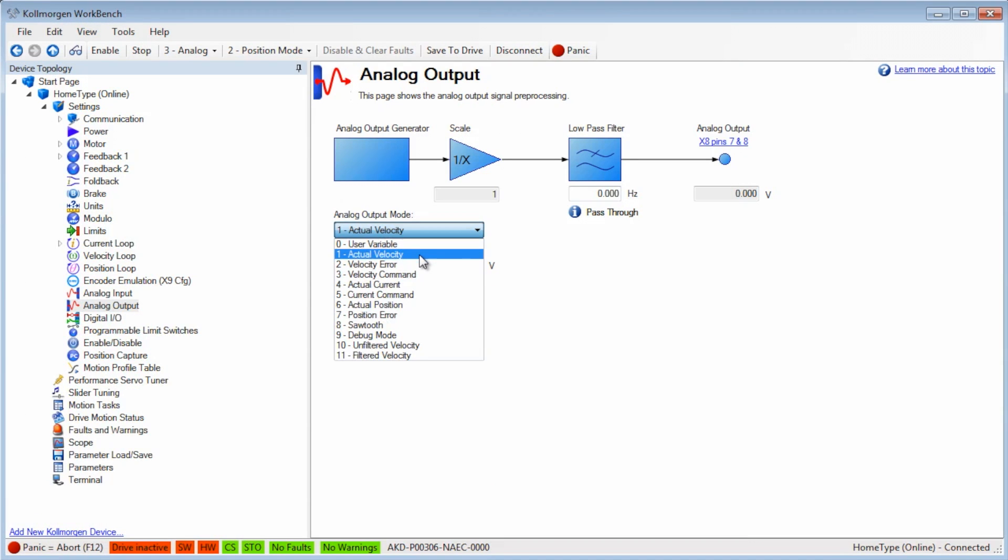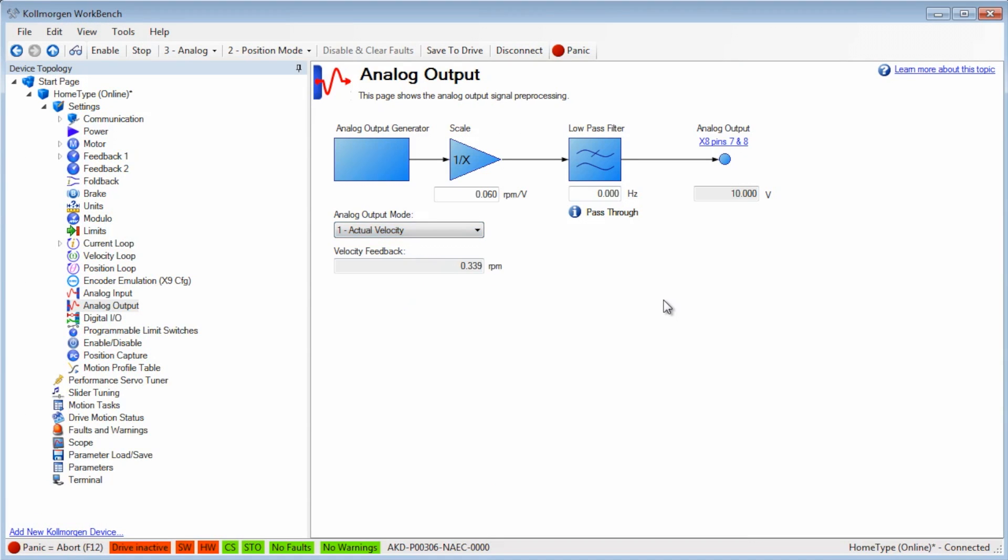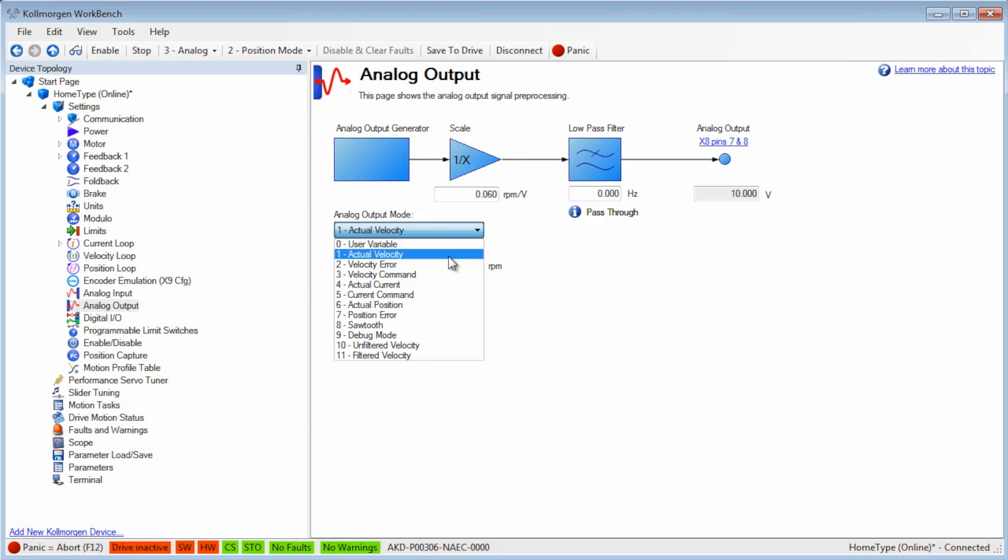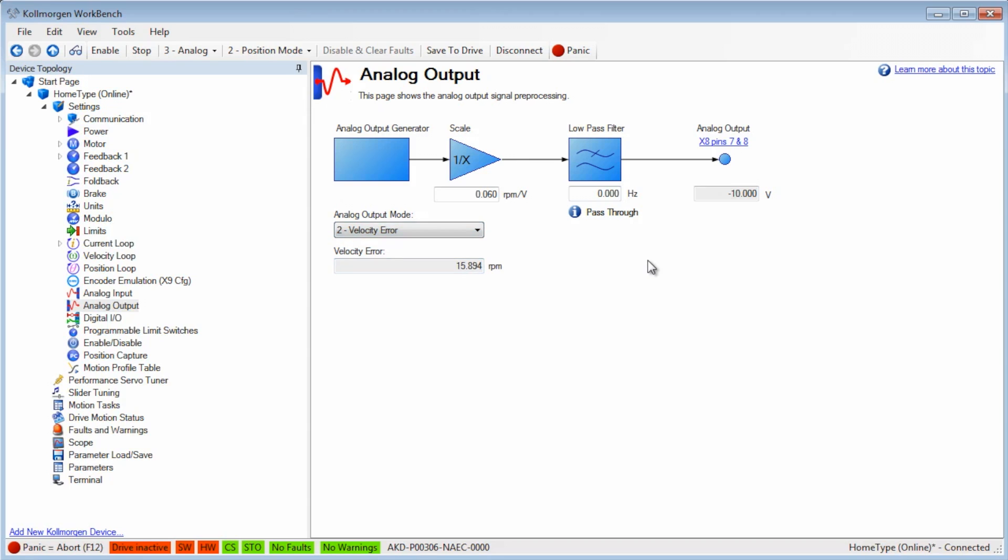Modes 1, 2, and 3 are for velocity. Mode 1 is actual velocity, Mode 2 is velocity error, and Mode 3 is velocity commanded.